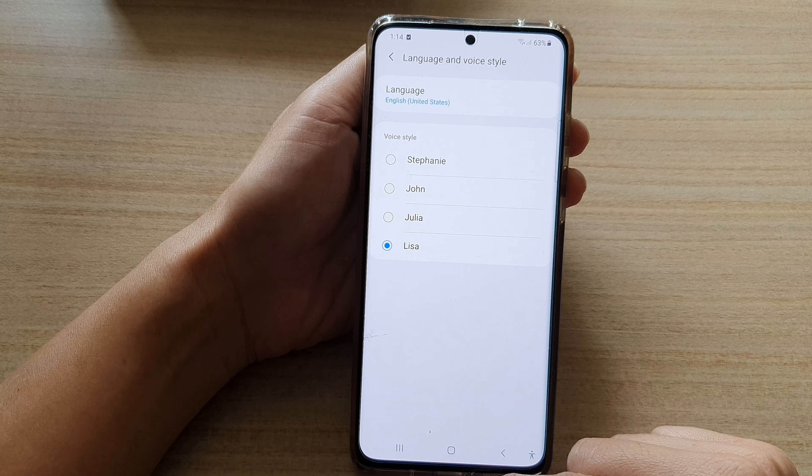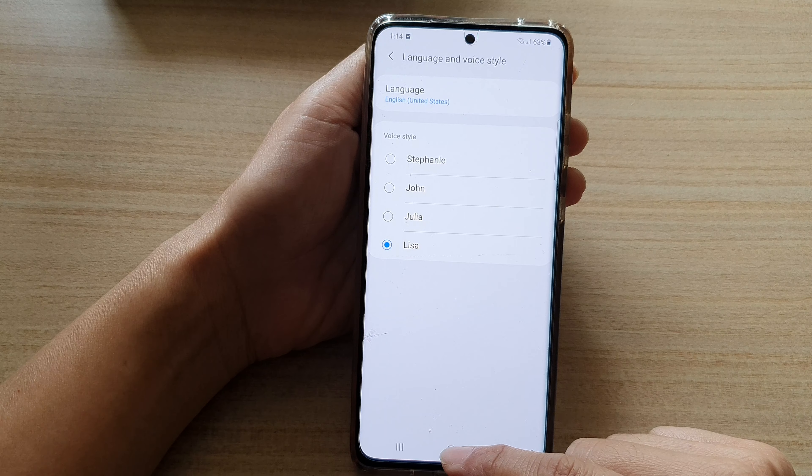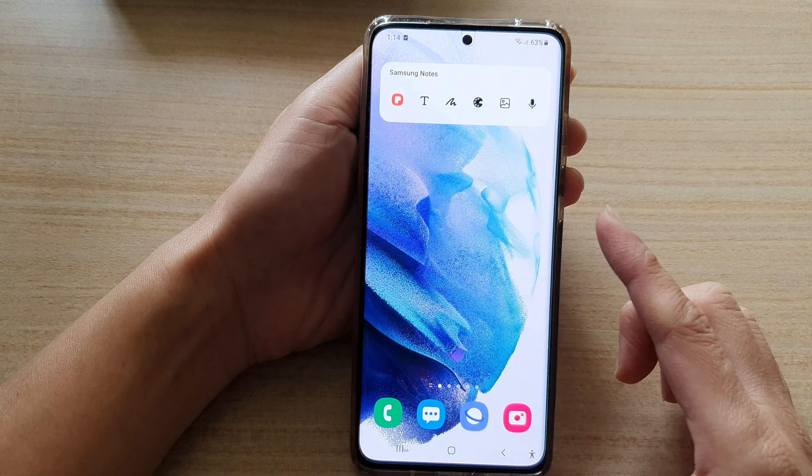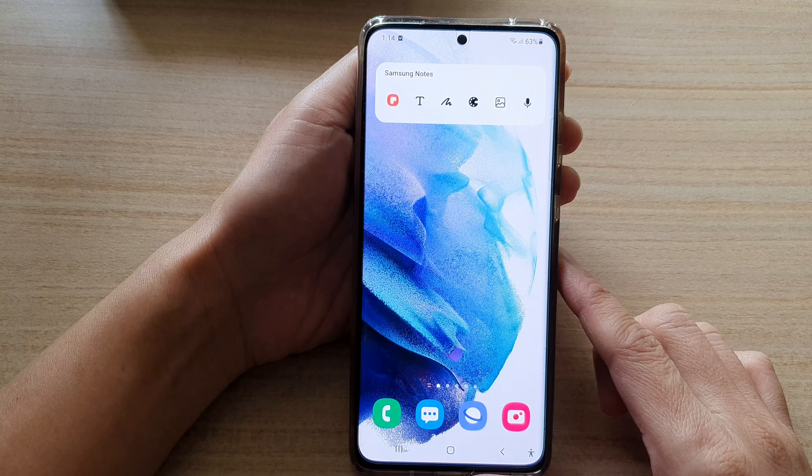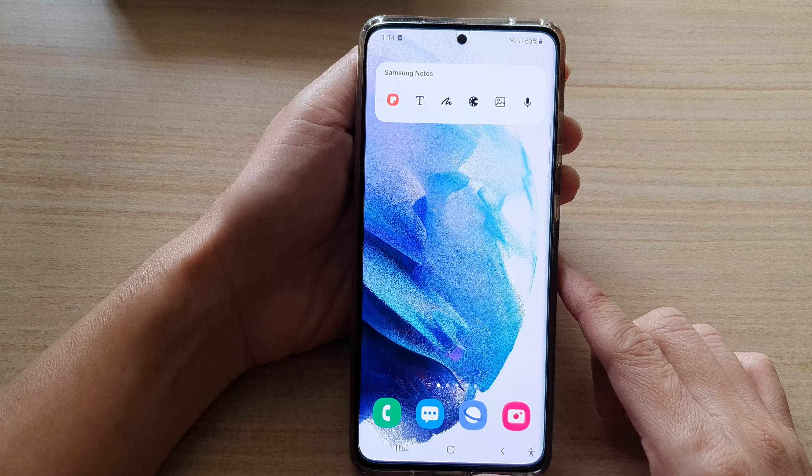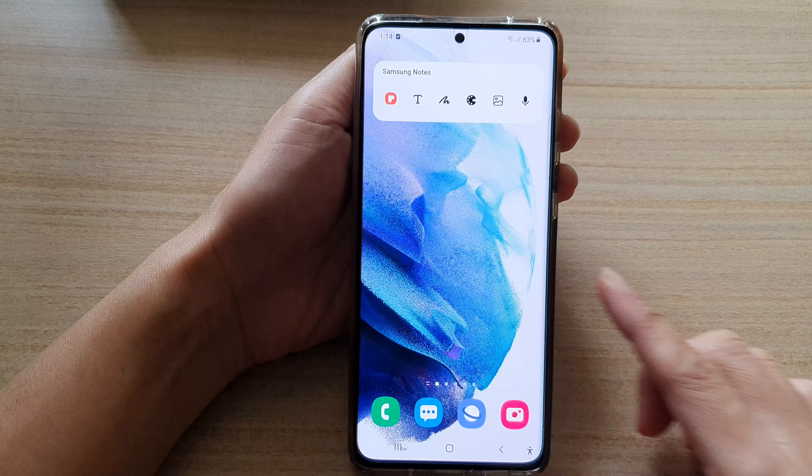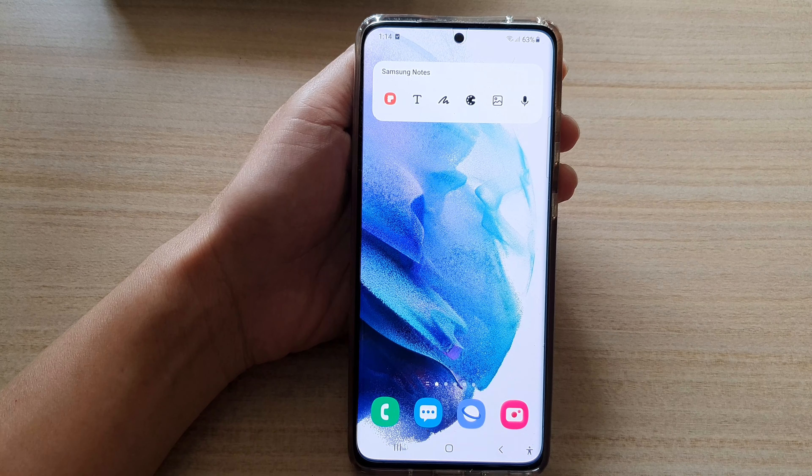Finally, you can tap on the home button to go back to your home screen. Thank you for watching this video. Please subscribe to my channel for more videos.